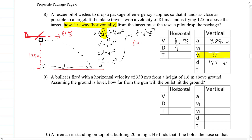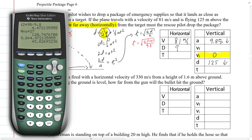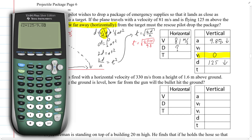Plugging in: t equals the square root of 2 times 125 all over 9.8. Using the calculator, we take the square root of 2 times 125 divided by 9.8, and we get approximately 5.05 seconds to reach the ground.